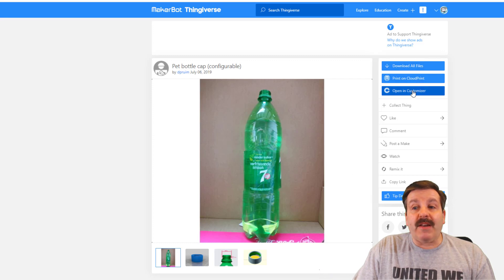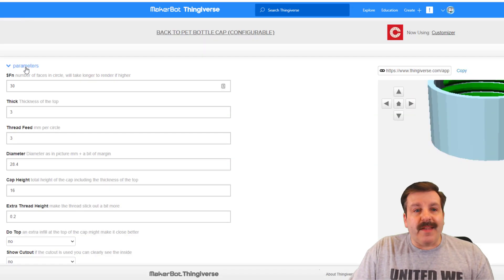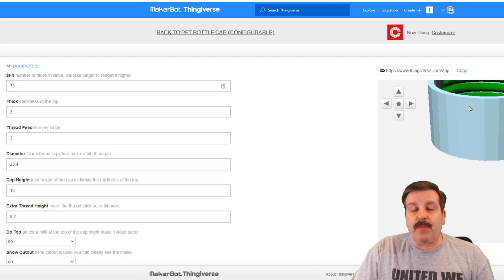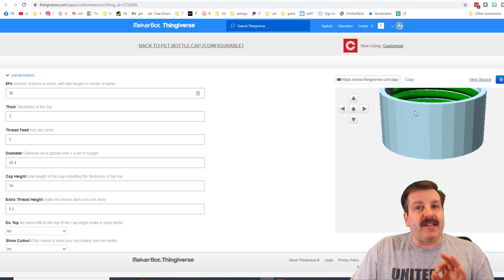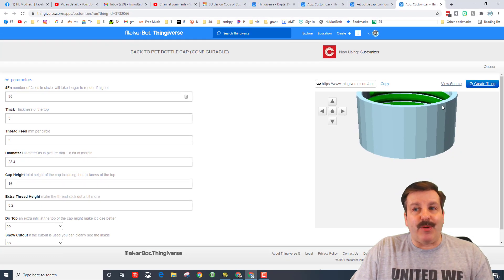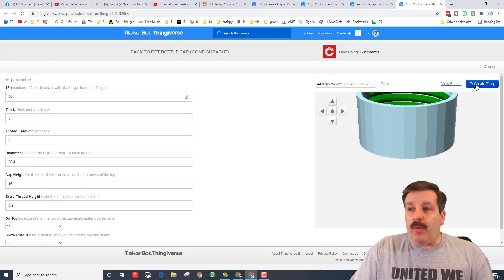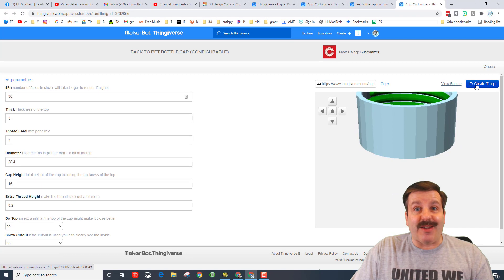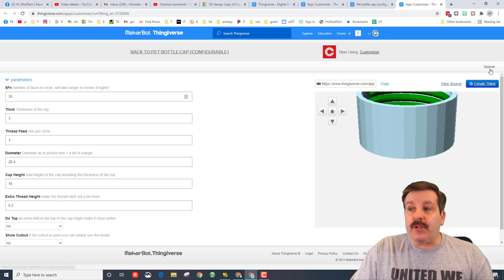When you hit Open in Customizer, it takes you to this awesome screen where you can change the parameters to get the bottle cap you need. When you're done, you hit Create Thing. It puts your thing in your queue and then you just have to wait for it to show up.